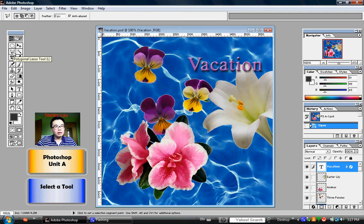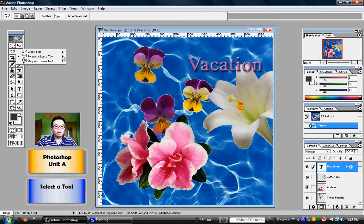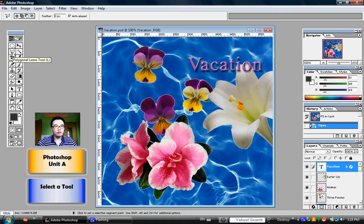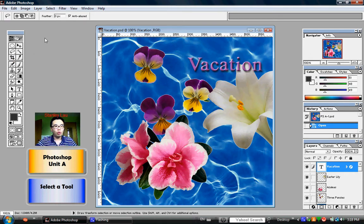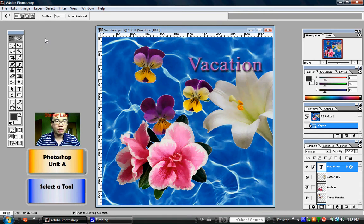While I'm holding down my left mouse button, you'll also notice that the computer shows the letter L right here. What that means is L is the shortcut key that allows you to select from the different types of lasso tools available. So if I want to switch from one lasso tool to another, I can press and hold down the Shift key on my keyboard and press L. As I'm pressing Shift and L, the lasso tool is changing between the different options.